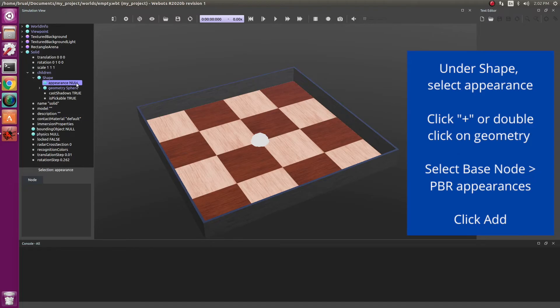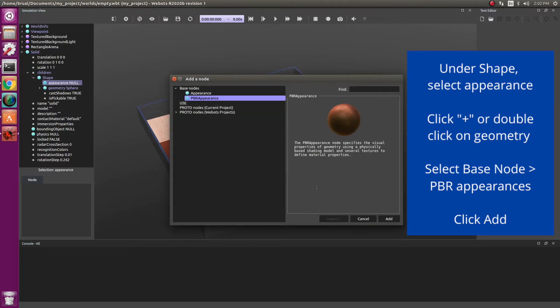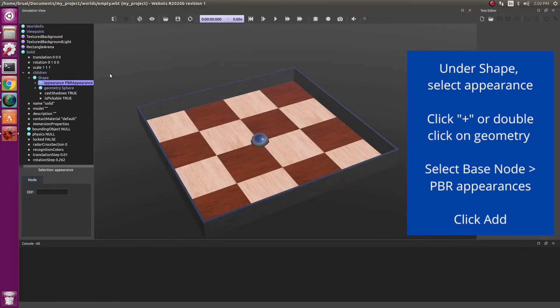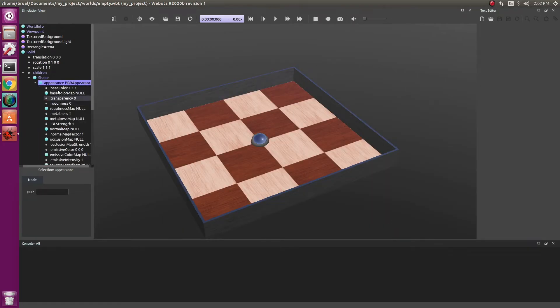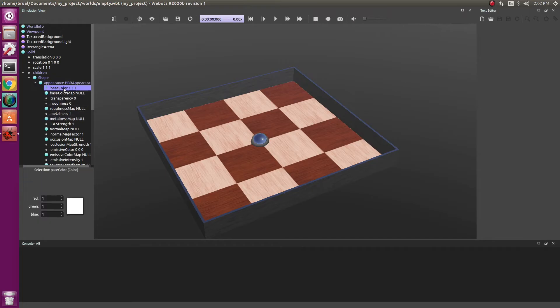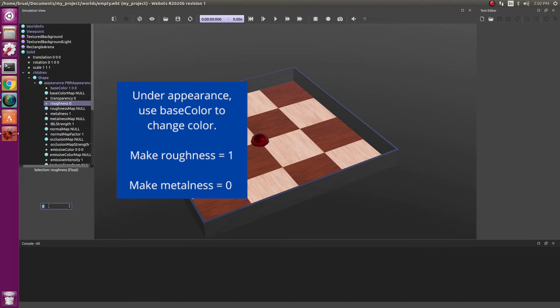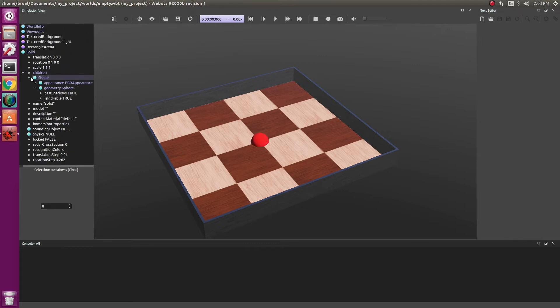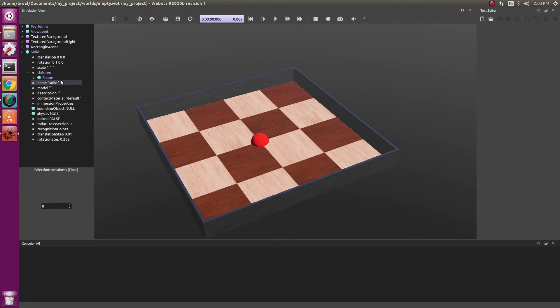Next comes appearance. Let's use base node, PBR appearances. Click on add. Within appearances, you have multiple options. With base colors, you can change the color. So let's make our ball red in color. Next, let's change the roughness to 1 and the metalness to 0. So with that, we created our first object. We need to do more things to be able to make it usable.